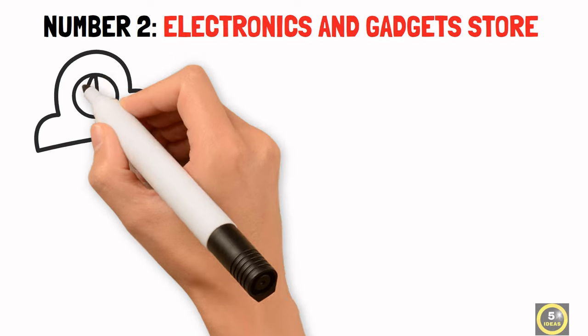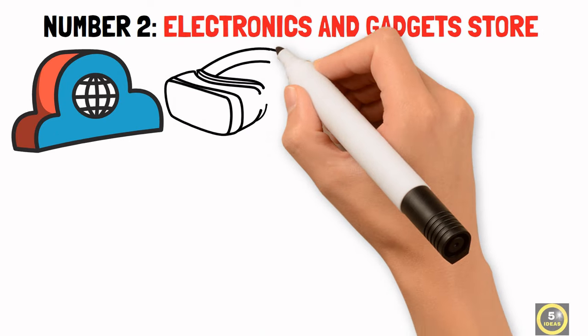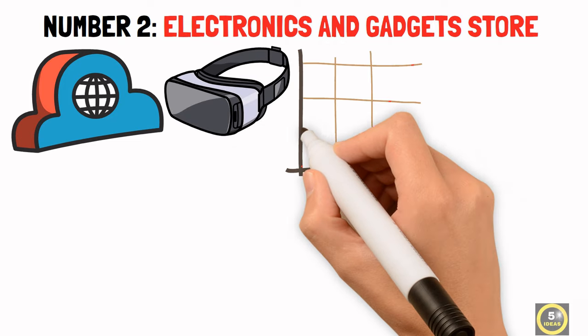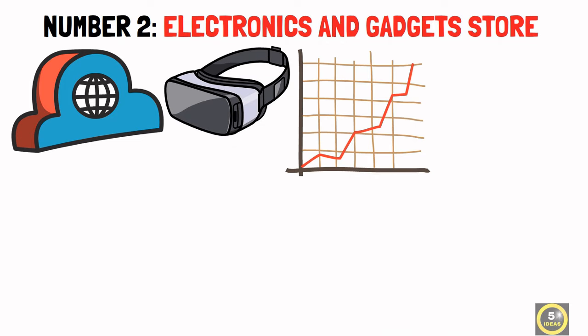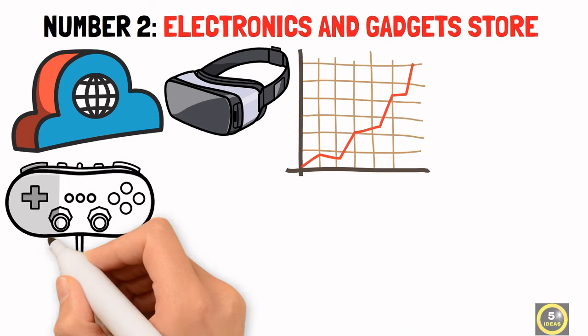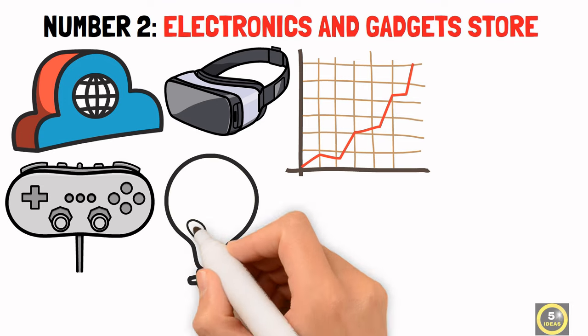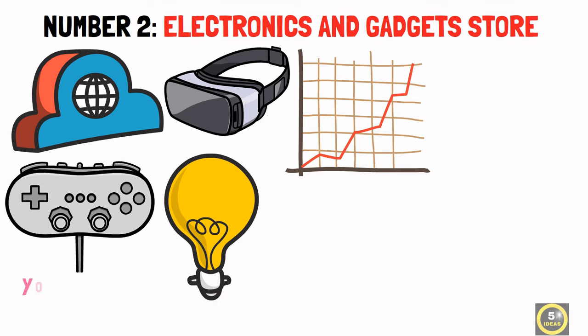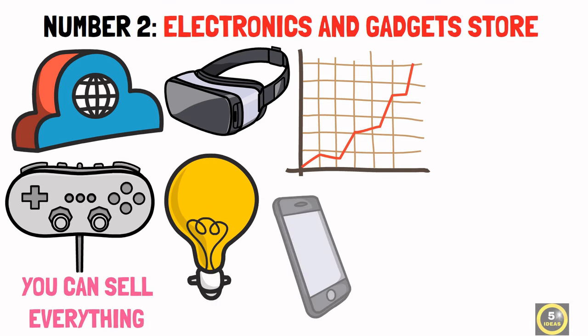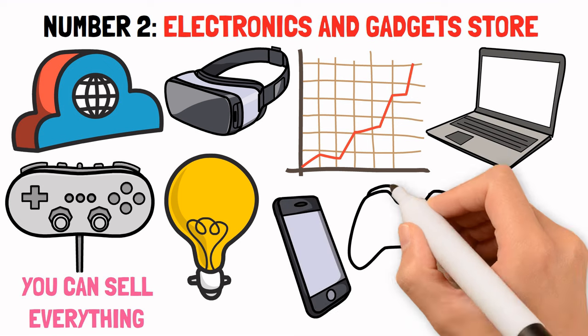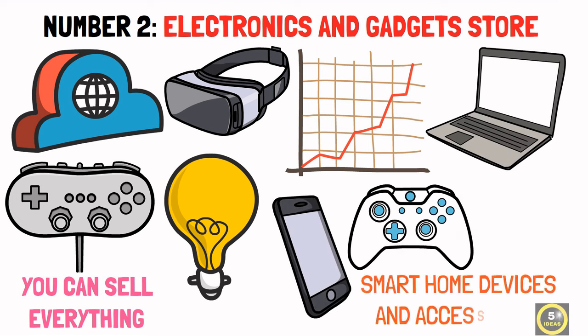Number 2: Electronics & Gadgets Store. Dubai's tech-savvy population and love for the latest gadgets create a high demand for electronics. Setting up an electronics and gadgets store is a fantastic business idea in Dubai, where you can sell everything from smartphones, laptops, and gaming consoles to smart home devices and accessories.